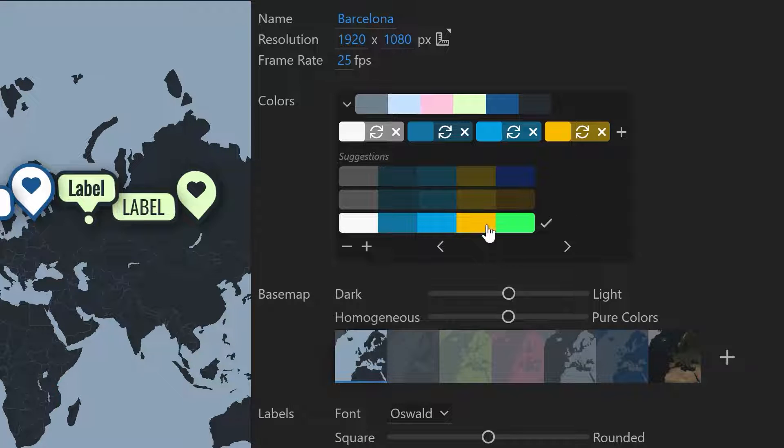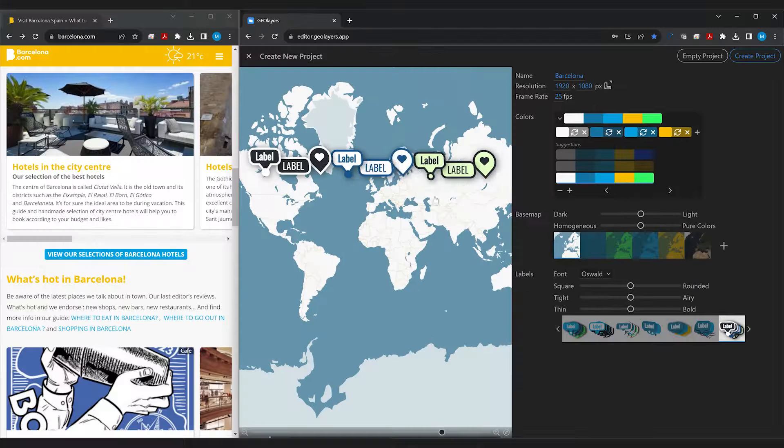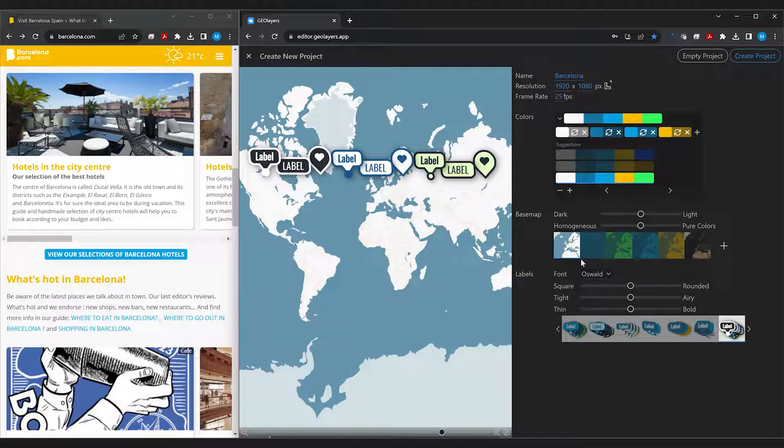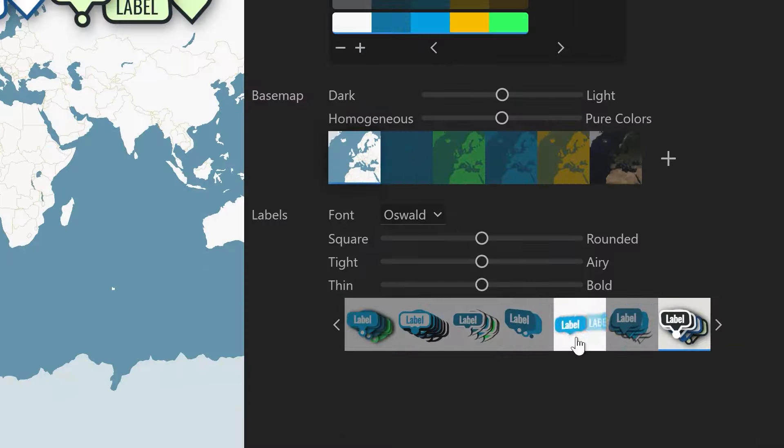So I like this guy so I'm going to select this color scheme and immediately Geolayers will try to create base maps for you and it will try to create label styles for you.